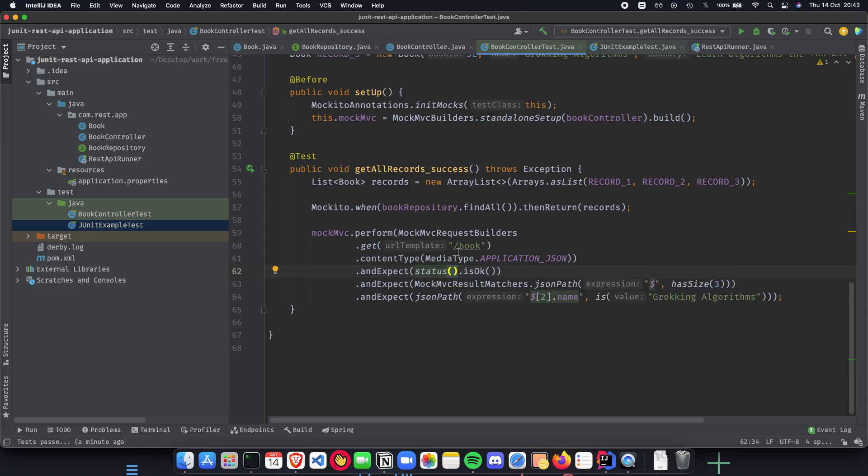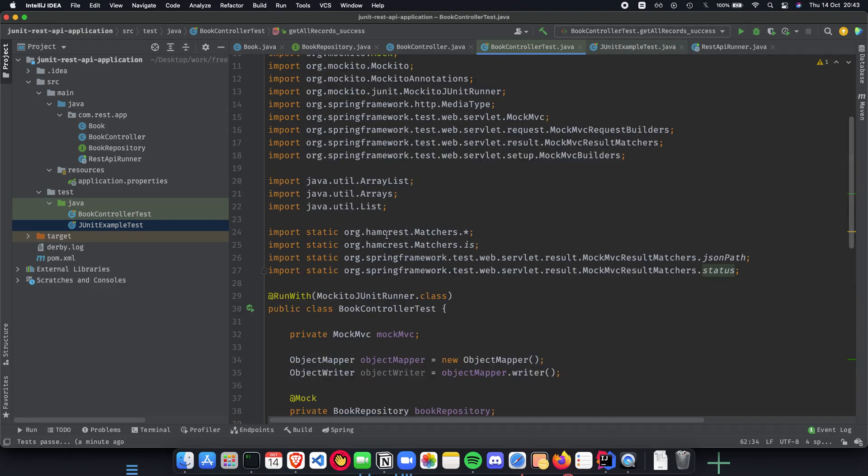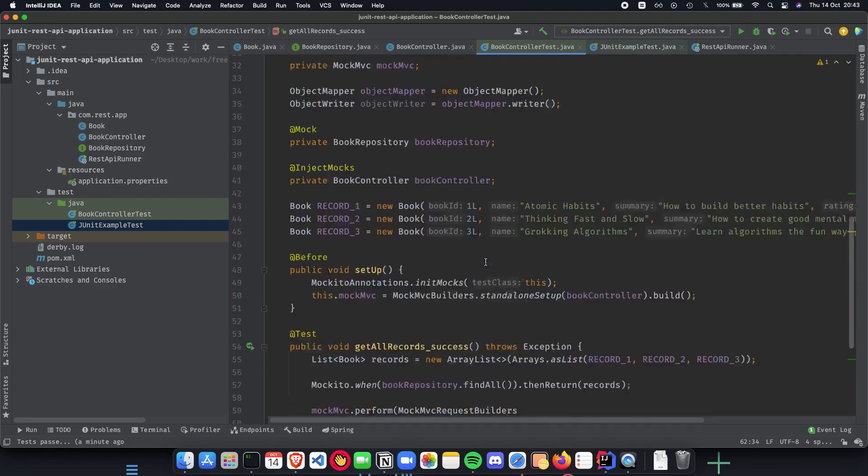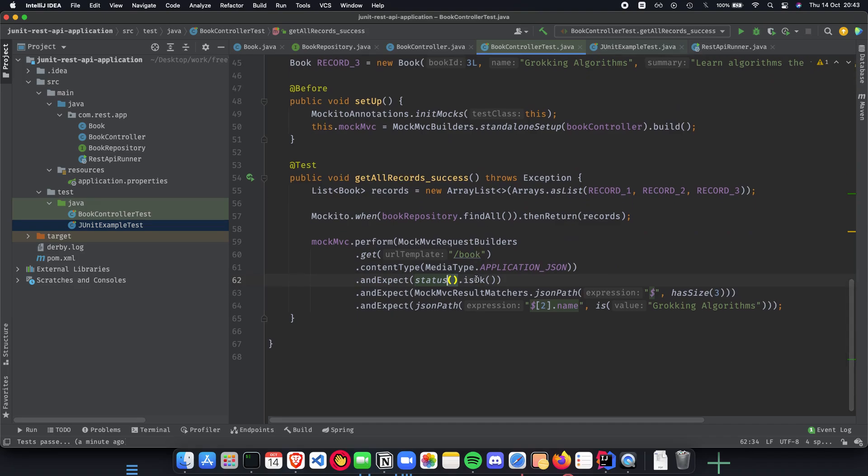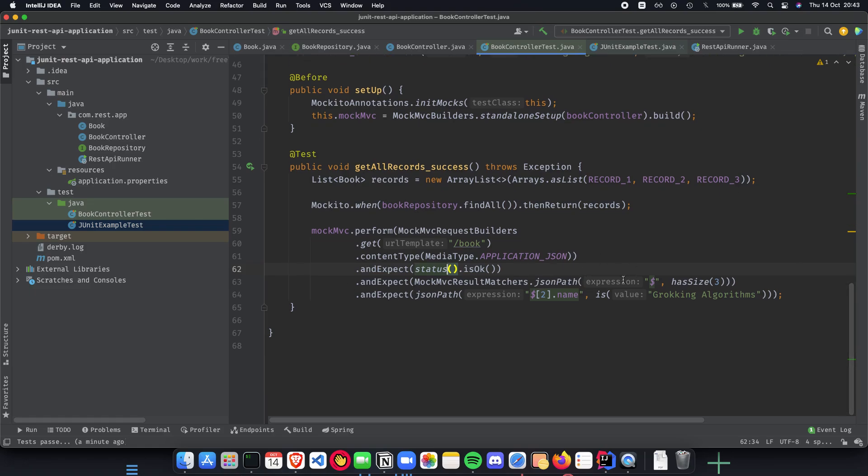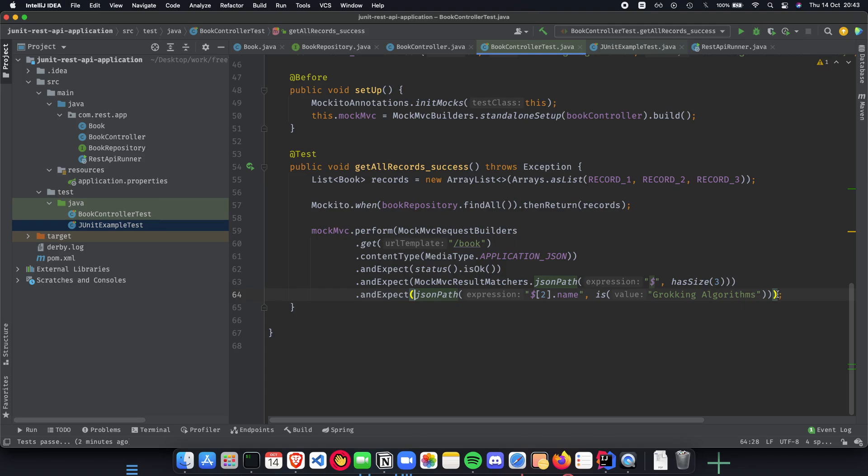By success I mean that it should be a 200 status code where the status is okay—all of this is provided by Hamcrest and the testing framework by Spring Boot, so we don't have to worry about how to implement it. We just focus on the business testing part of it. We check whether the JSON returned had three objects—record 1, 2, 3—and we also check whether the last record's name was Cracking Algorithms. Now you don't have to stick to the last one; you can have random tests here.